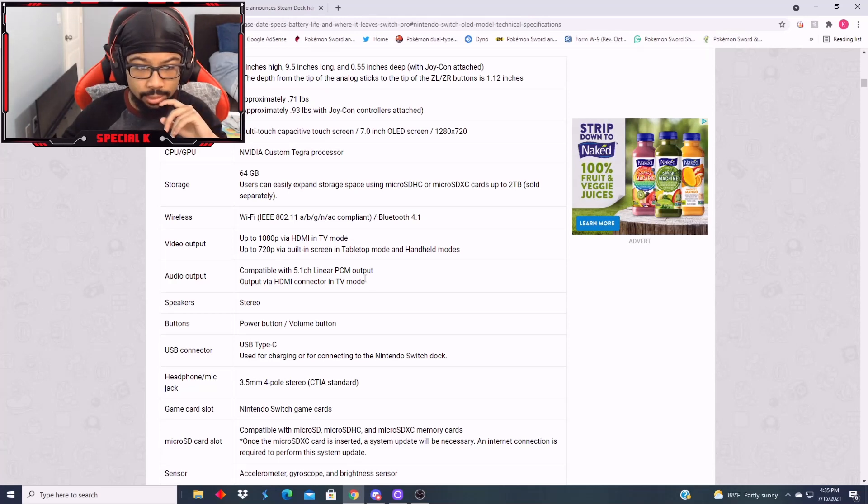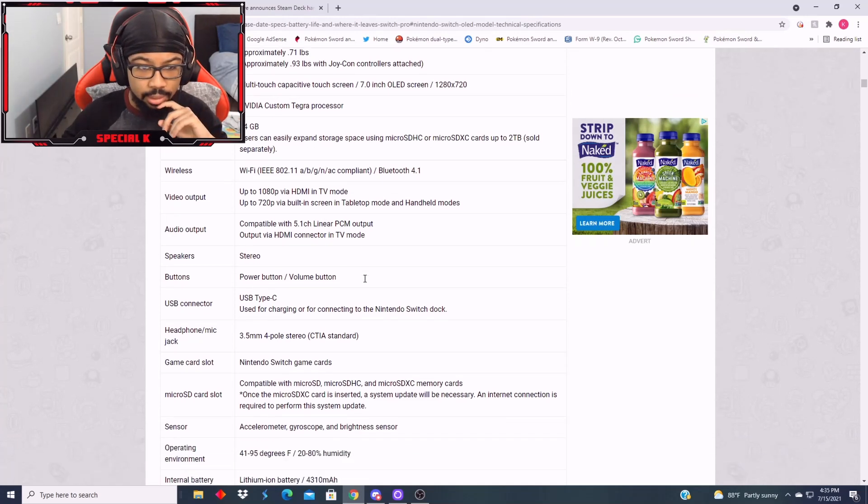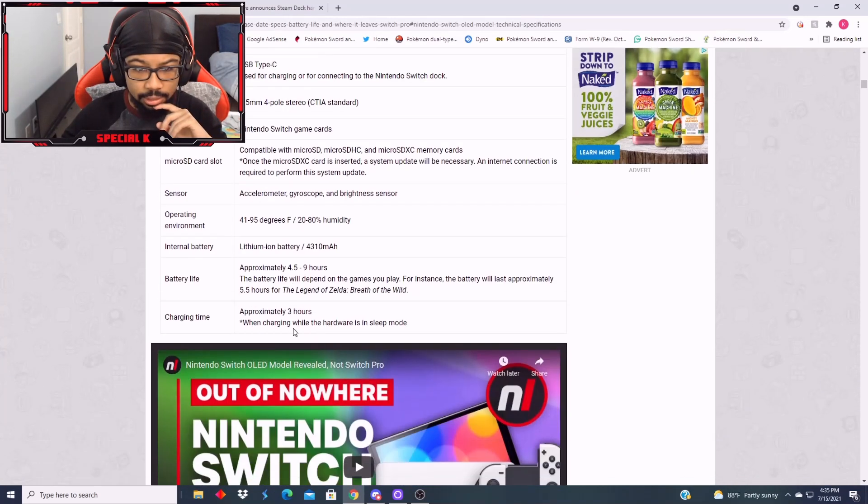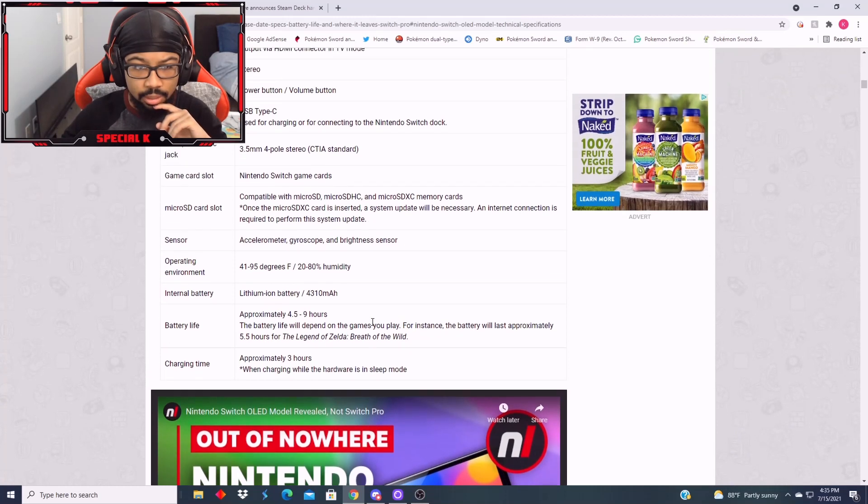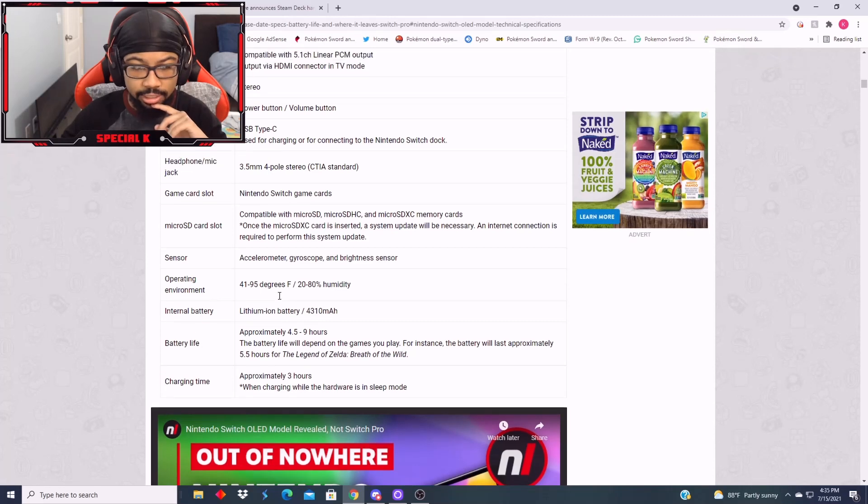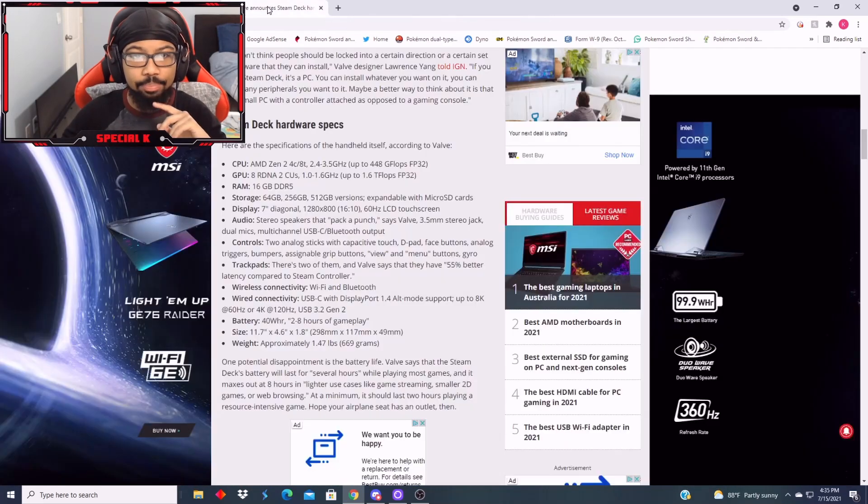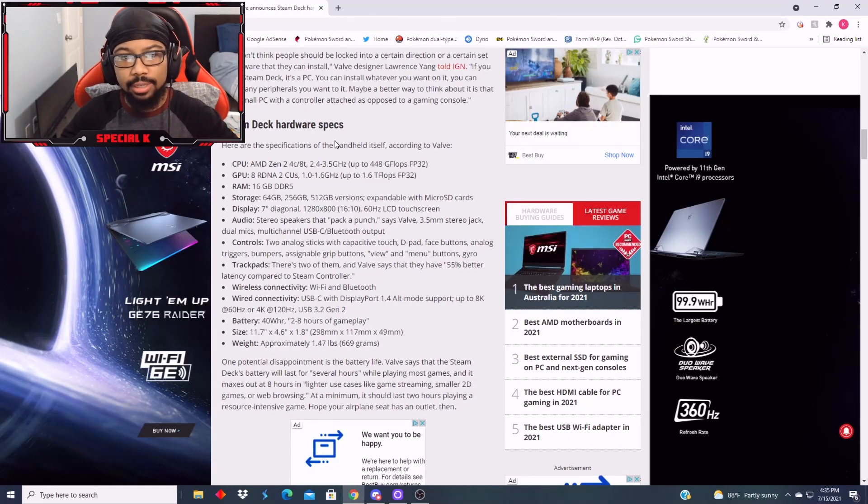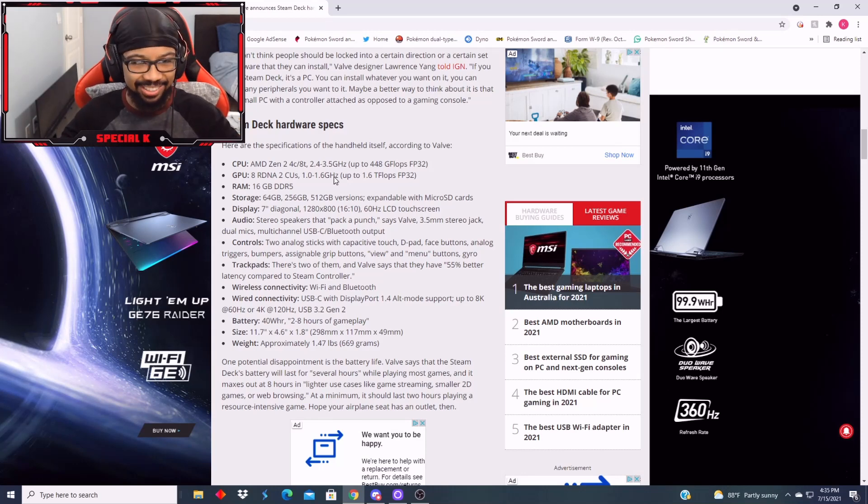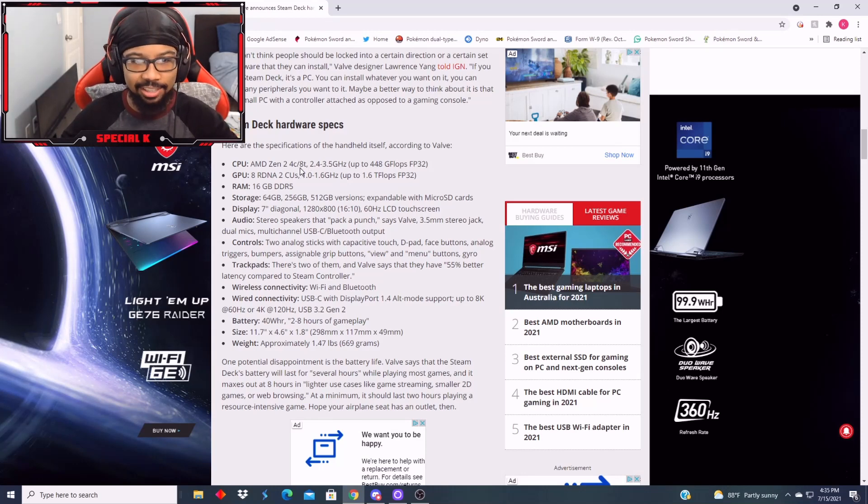Battery life is 4.5 to 9 hours, charging time 2 hours. Okay. Now let's look at the specs for the Steam Deck. CPU AMD Zen 2, GPU up to 1.6 teraflops, RAM 16 gigs.